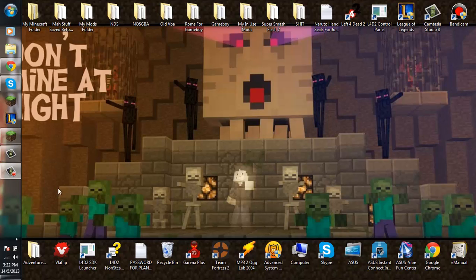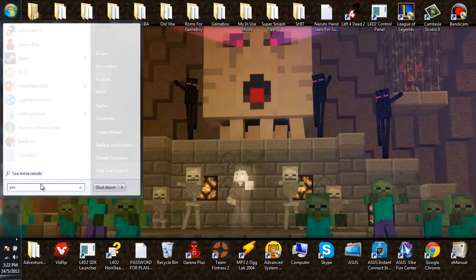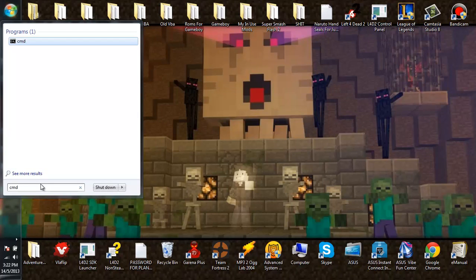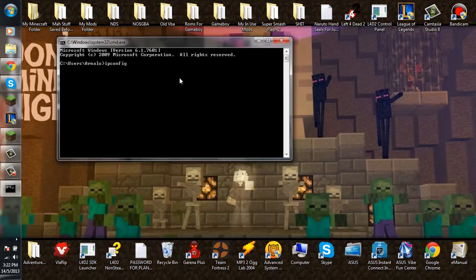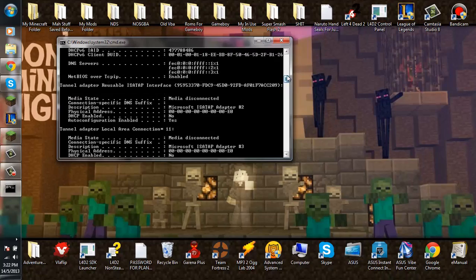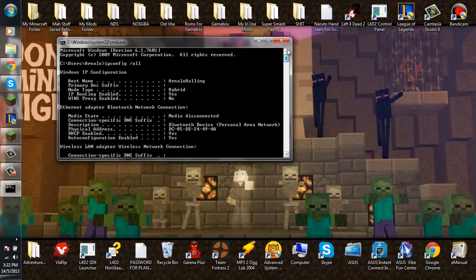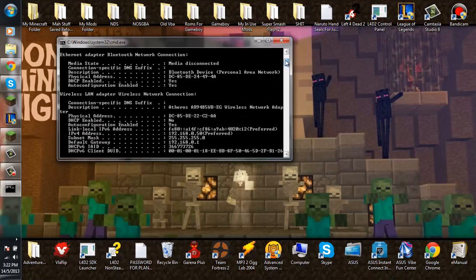So first, you want to go to your start menu, type cmd. And then in the cmd, type ipconfig space slash all. And then all of this information will pop up.